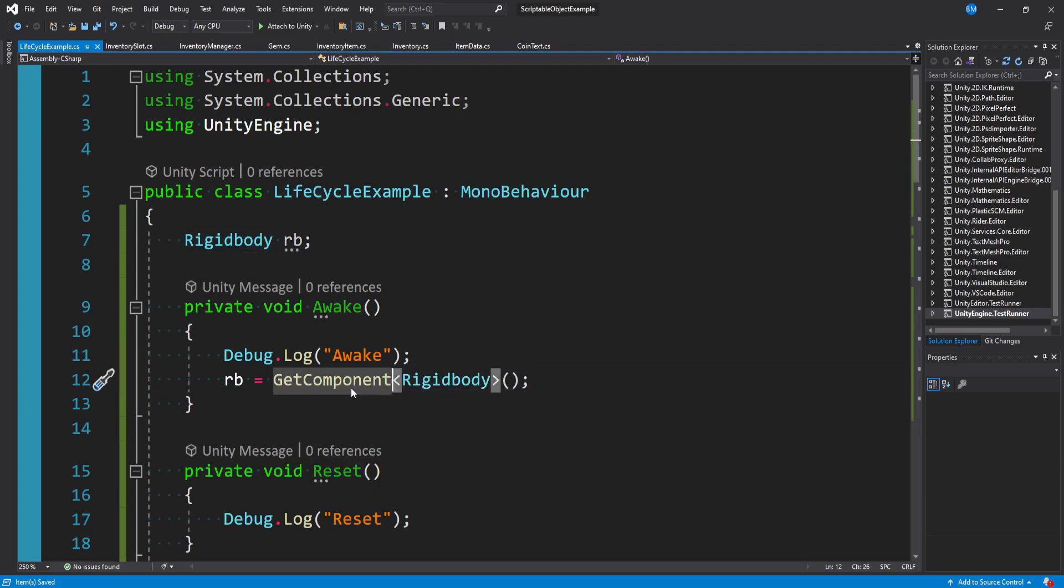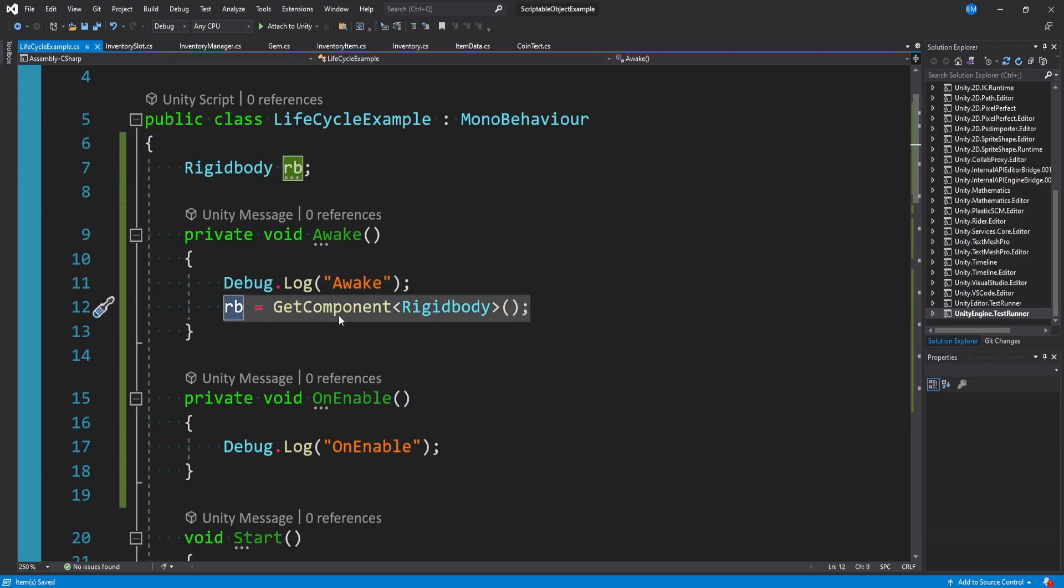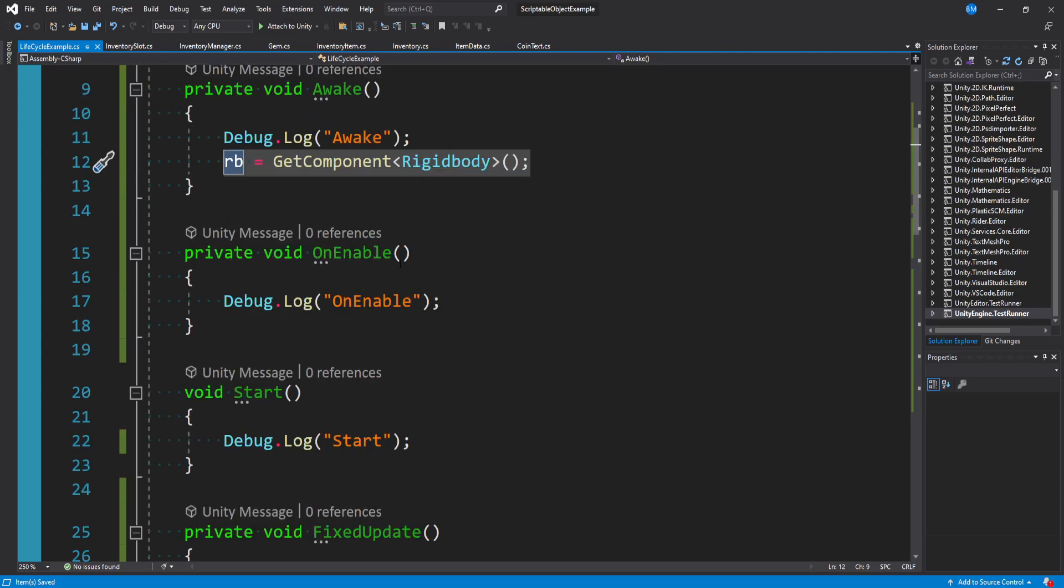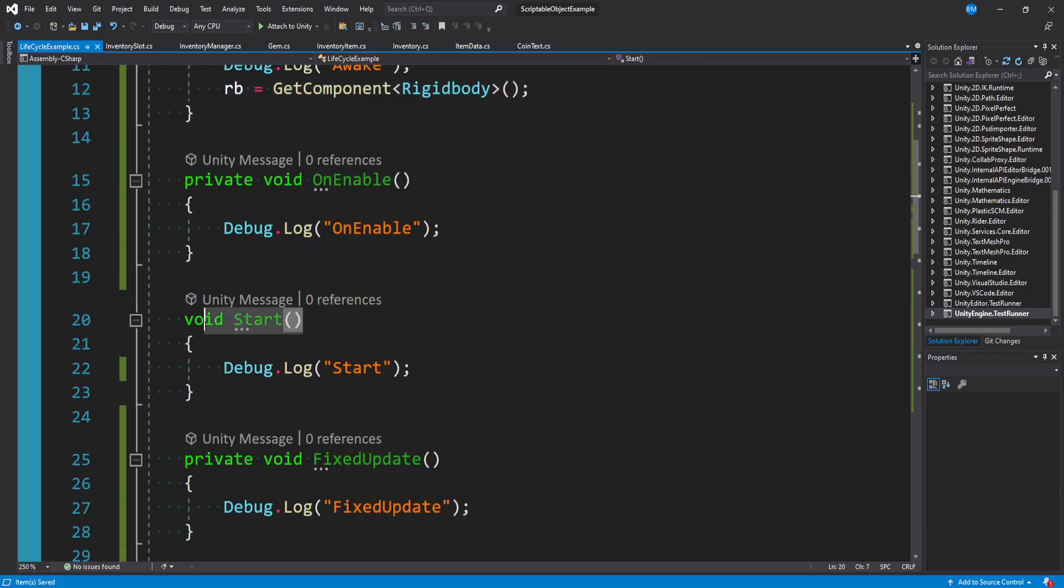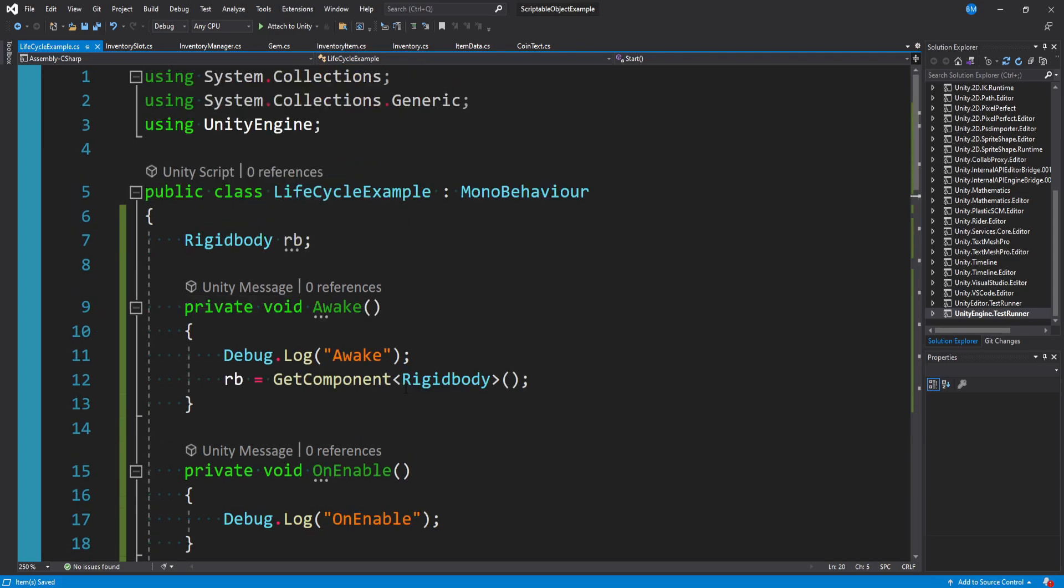Get component is somewhat of a costly call, and you'd rather store this variable in awake where the game's loading rather than start when everything's already running. You can do it in start, but it's better to have your components configured as you load.